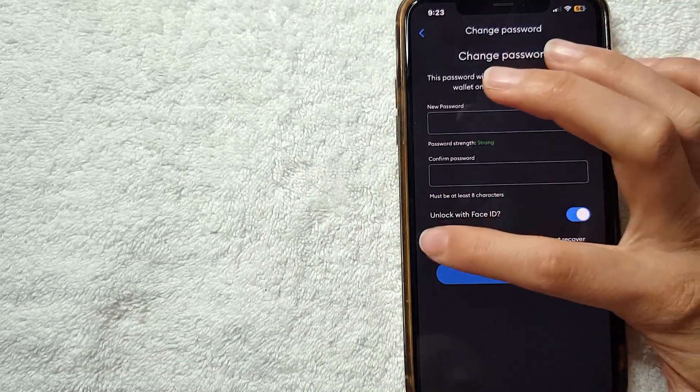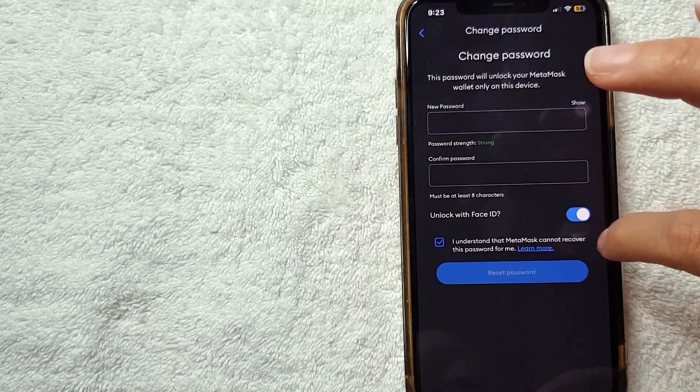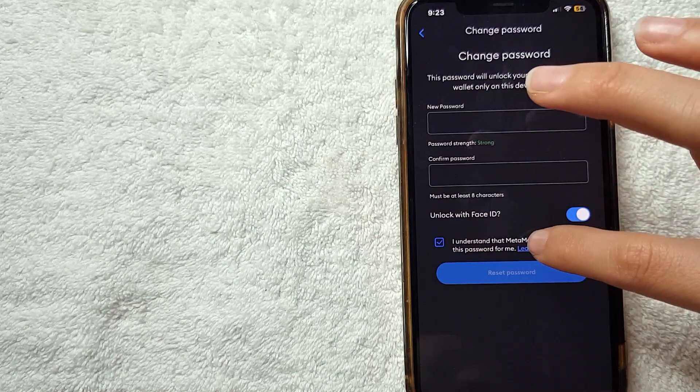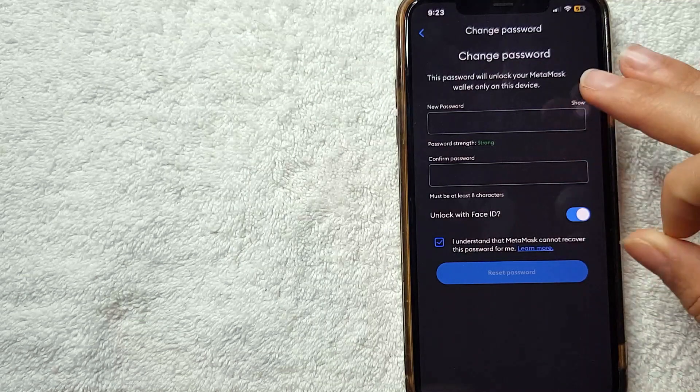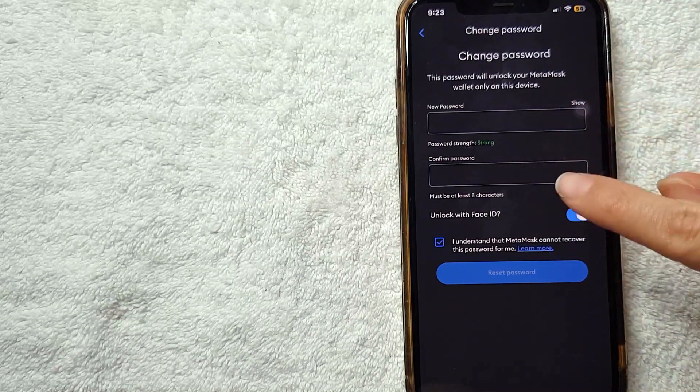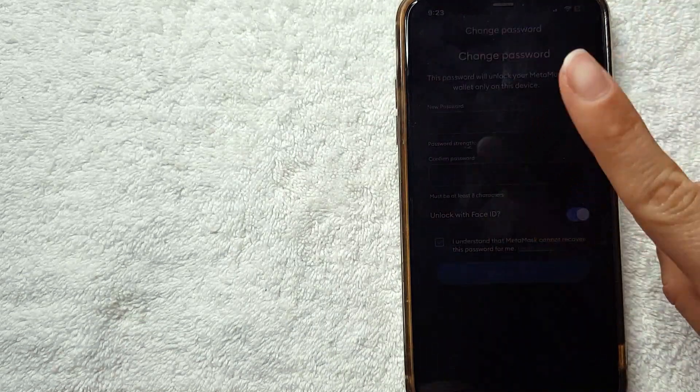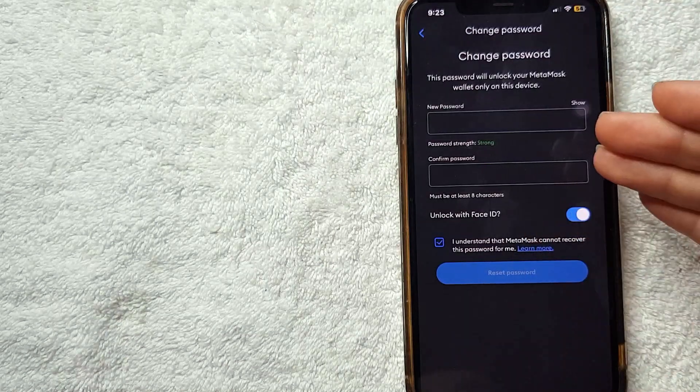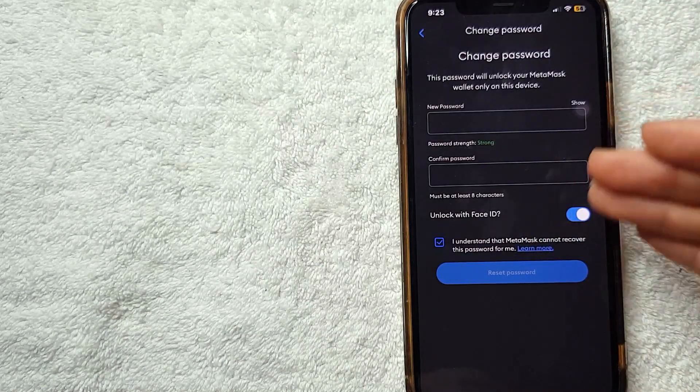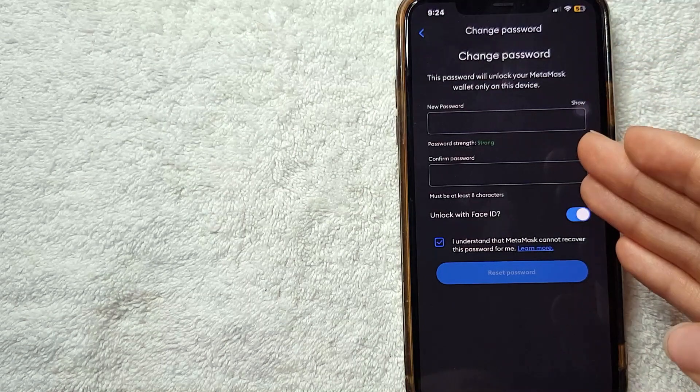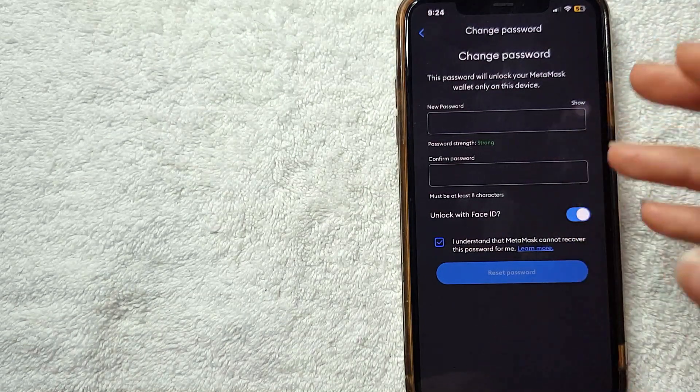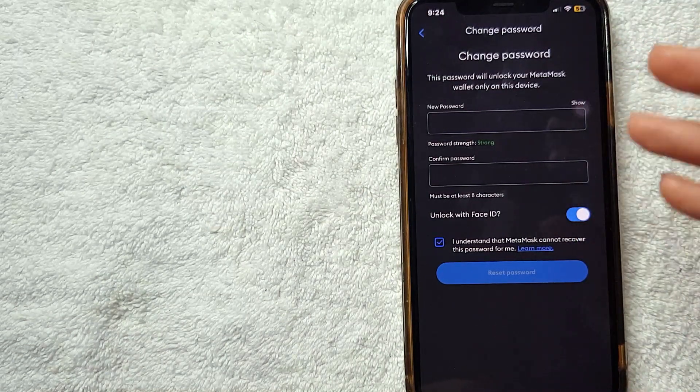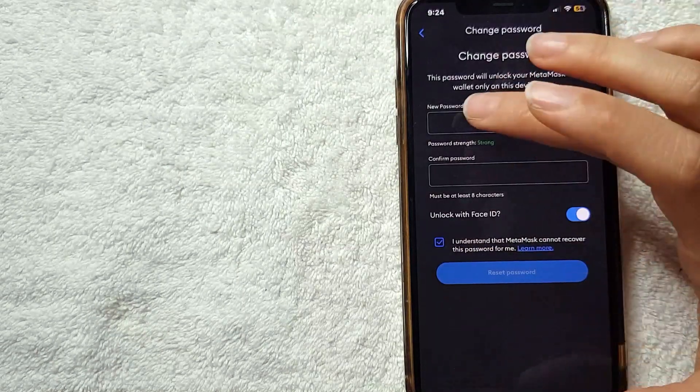And here they ask you to understand that MetaMask cannot recover this password for you. Looks like the only way for you to change password on MetaMask is using your app. You cannot recover your password in a different way, just for safety. Make sure that after you change the password you make a note somewhere where you cannot lose it, because if you lose it, it's gone. I'm going to choose my new password now.